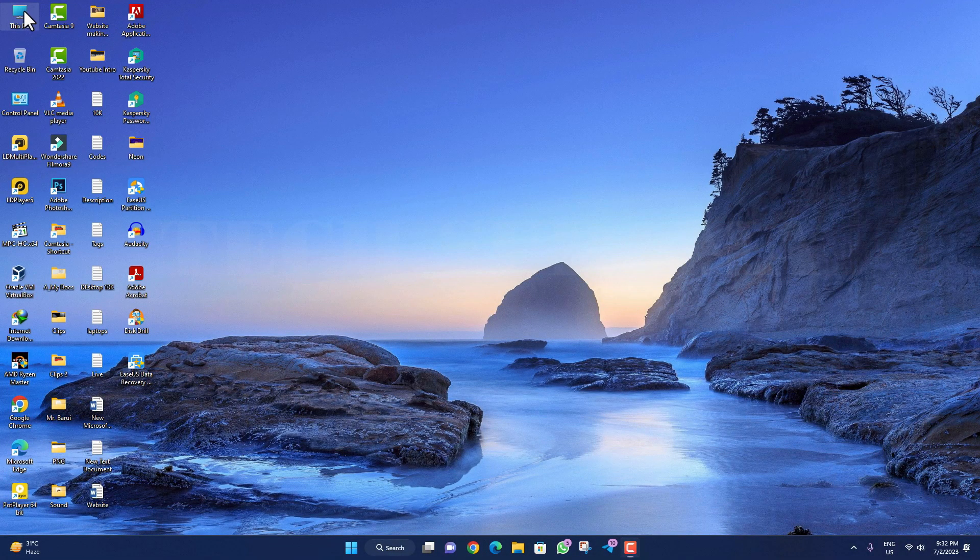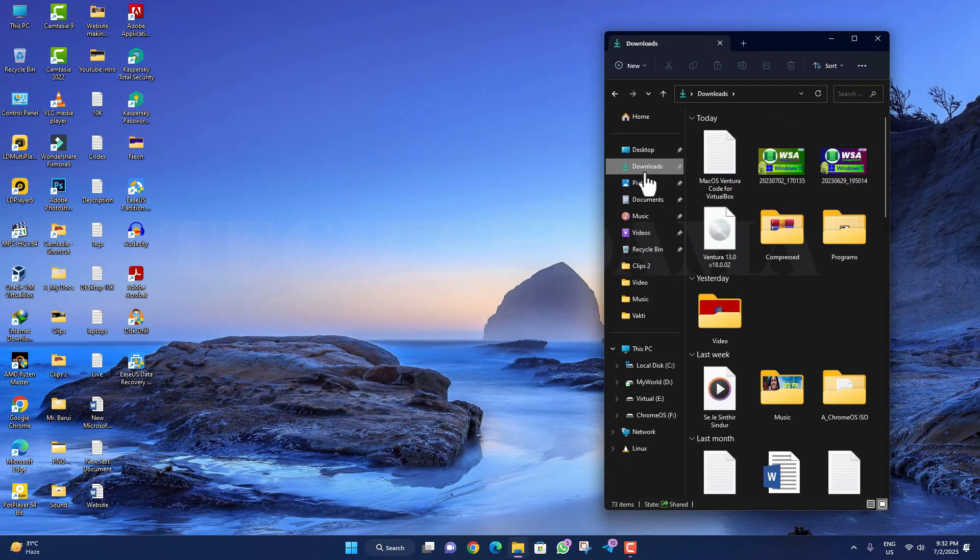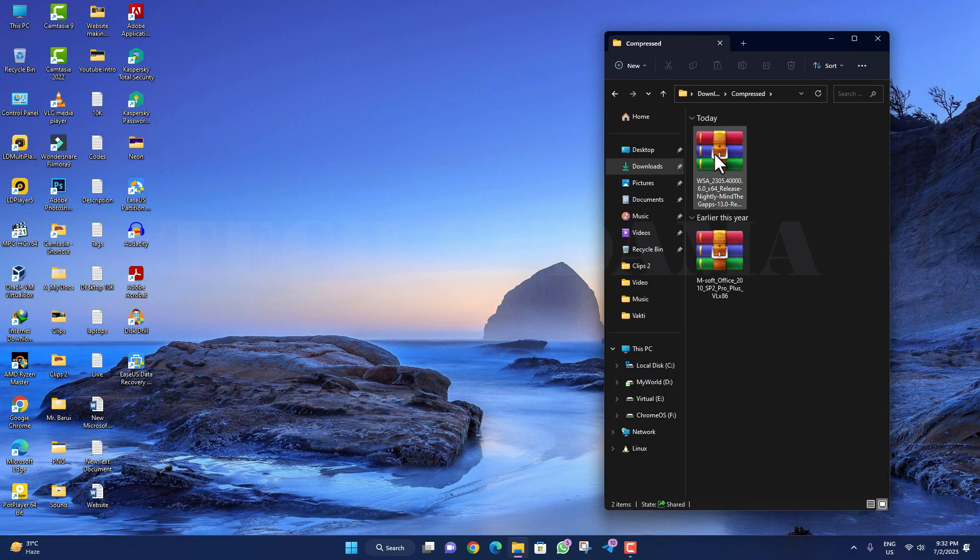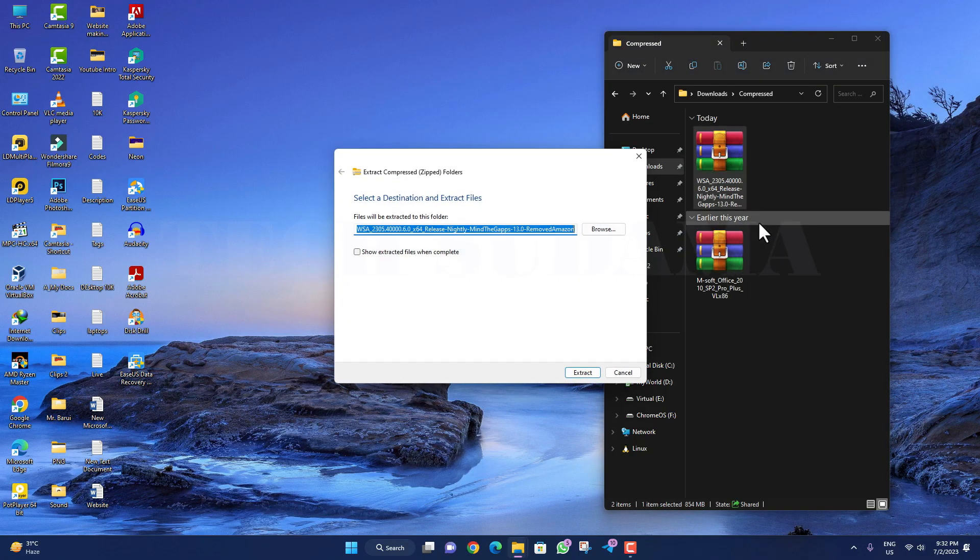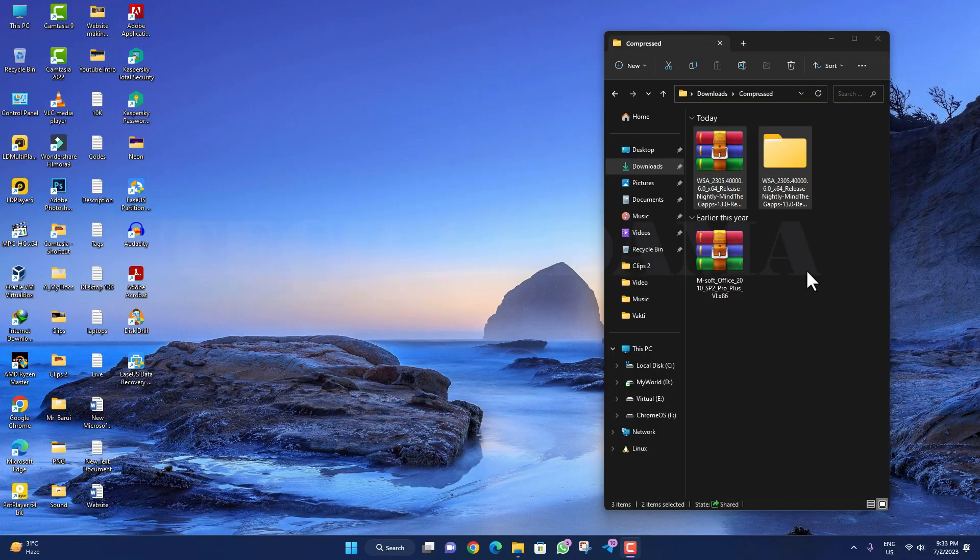When the download is completed, open This PC and go to the Downloads folder. Find the compressed file, right-click on WSA, select 'Extract all,' and extract here. Wait for some time. Please don't delete the folder after extracting the WSA zip file, because if you delete the folder, it will hamper the WSA itself. After the extraction is completed, you can now delete the zip file.